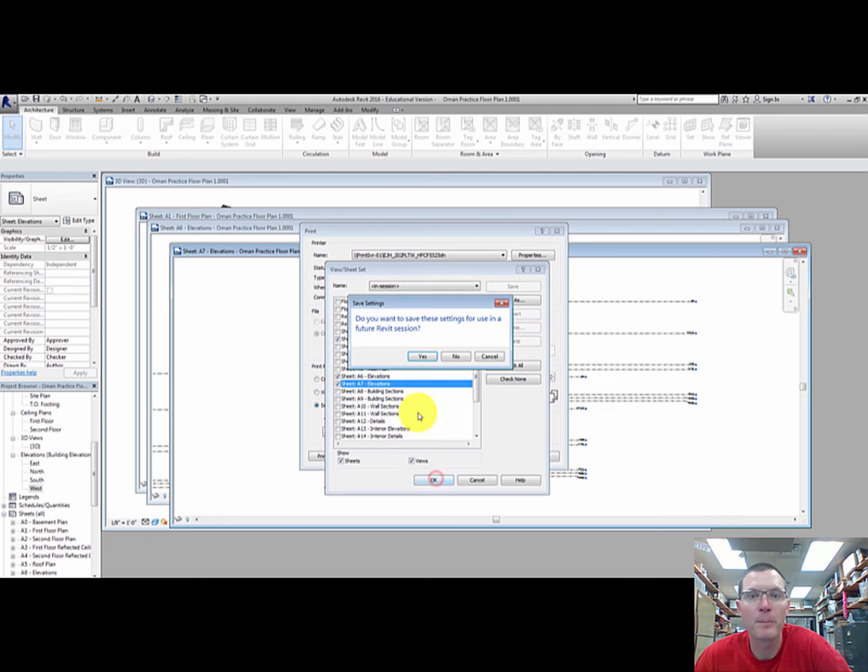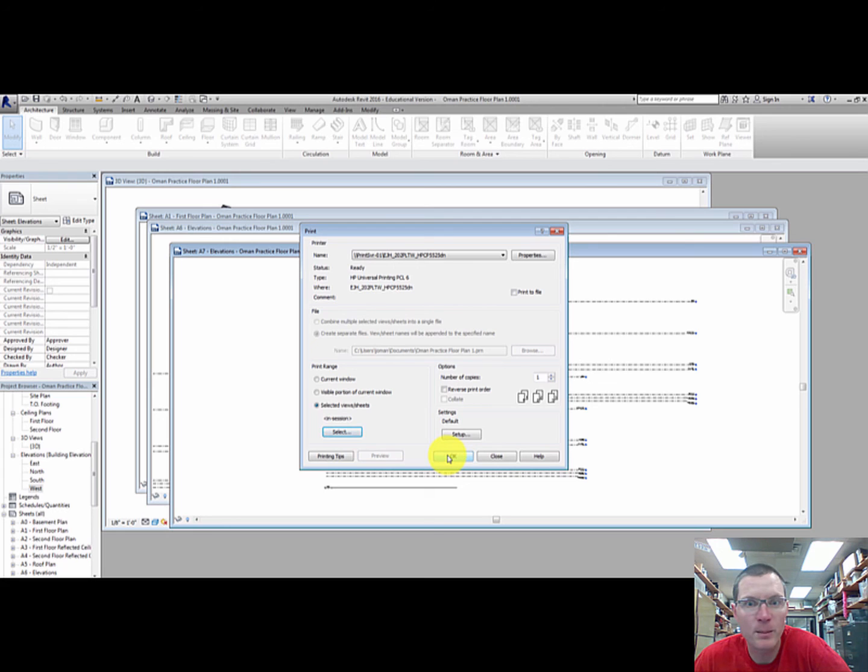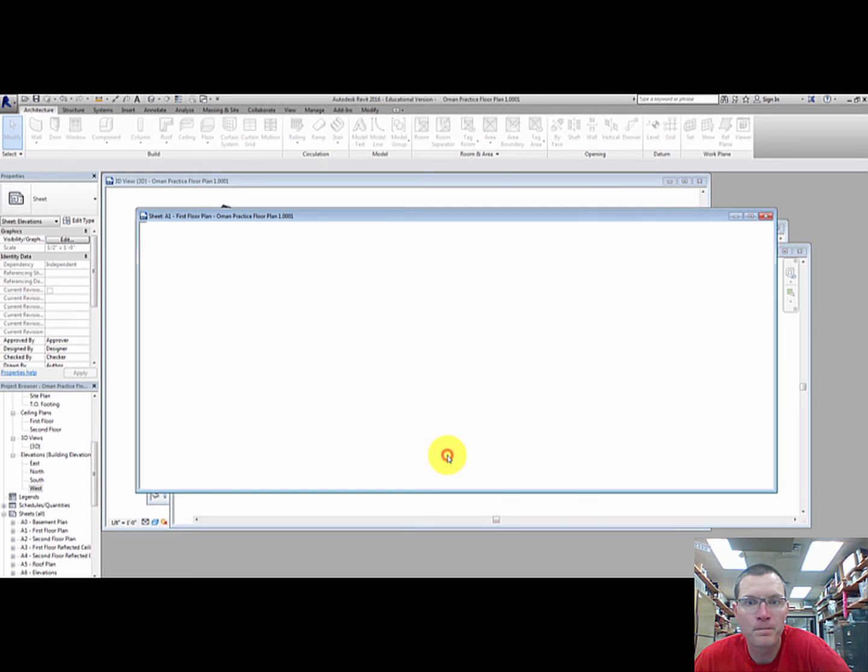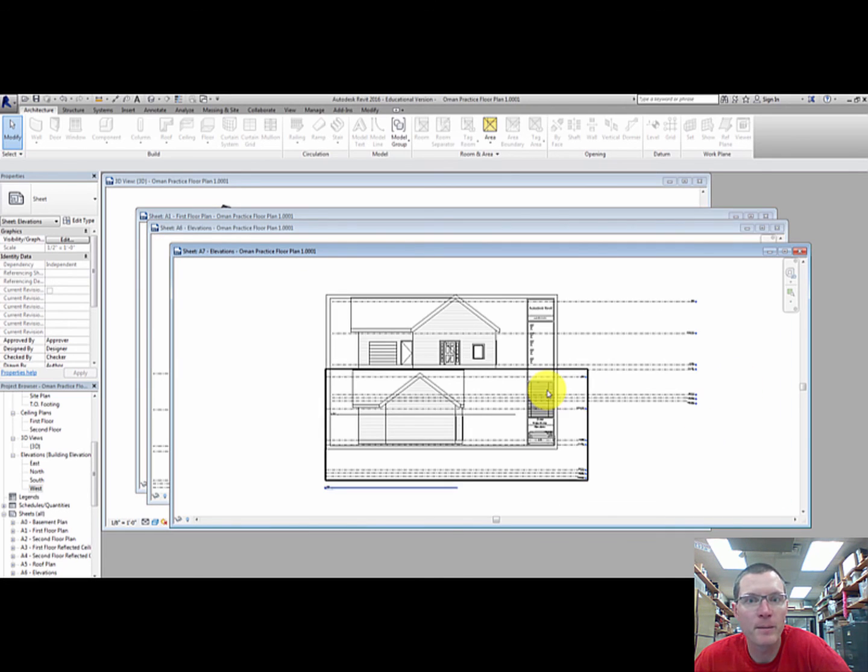And I'm going to send those to the printer. And that should be it. This should come out.